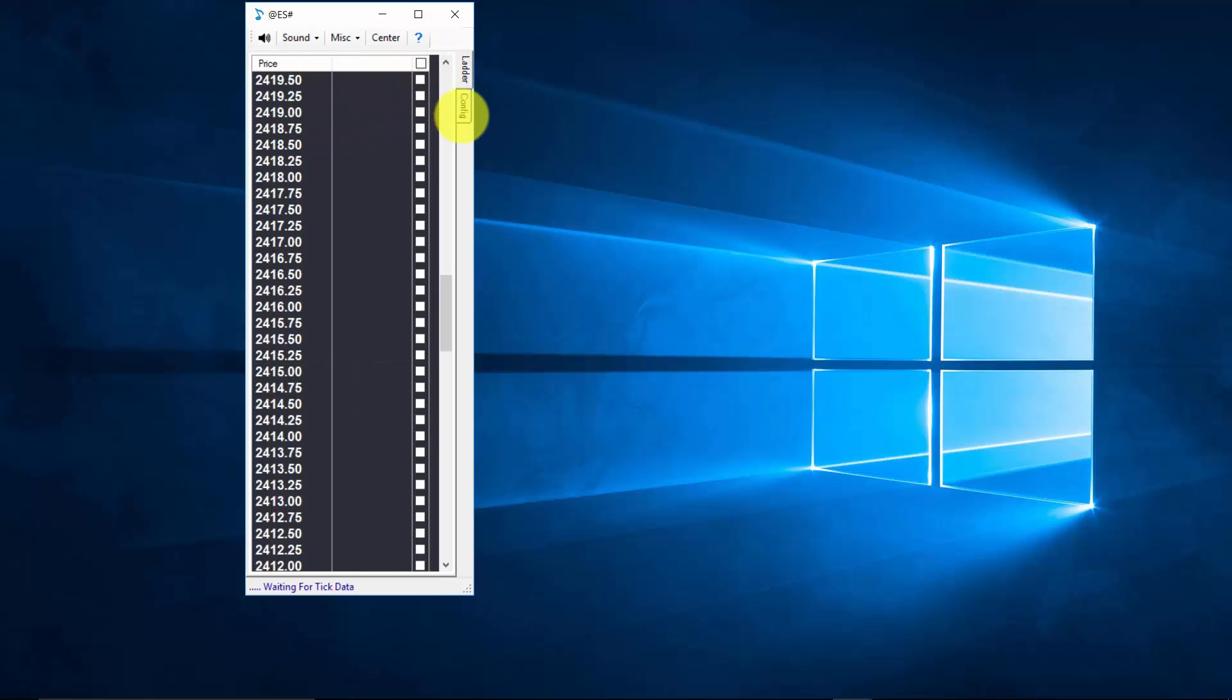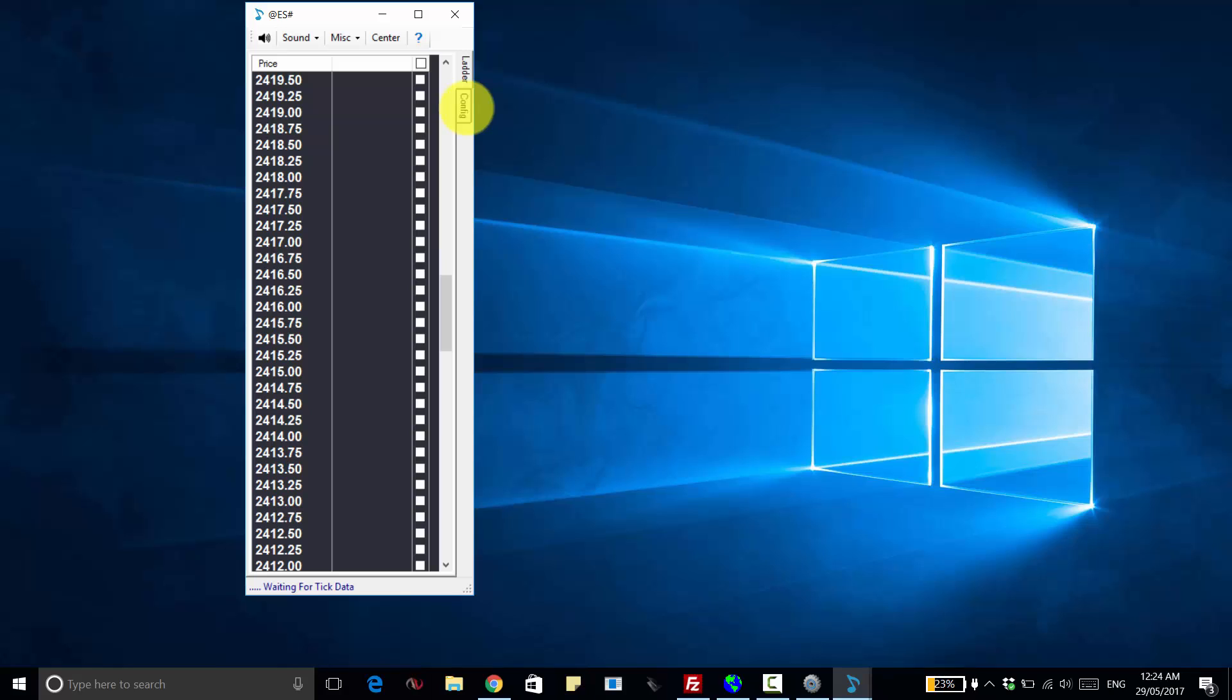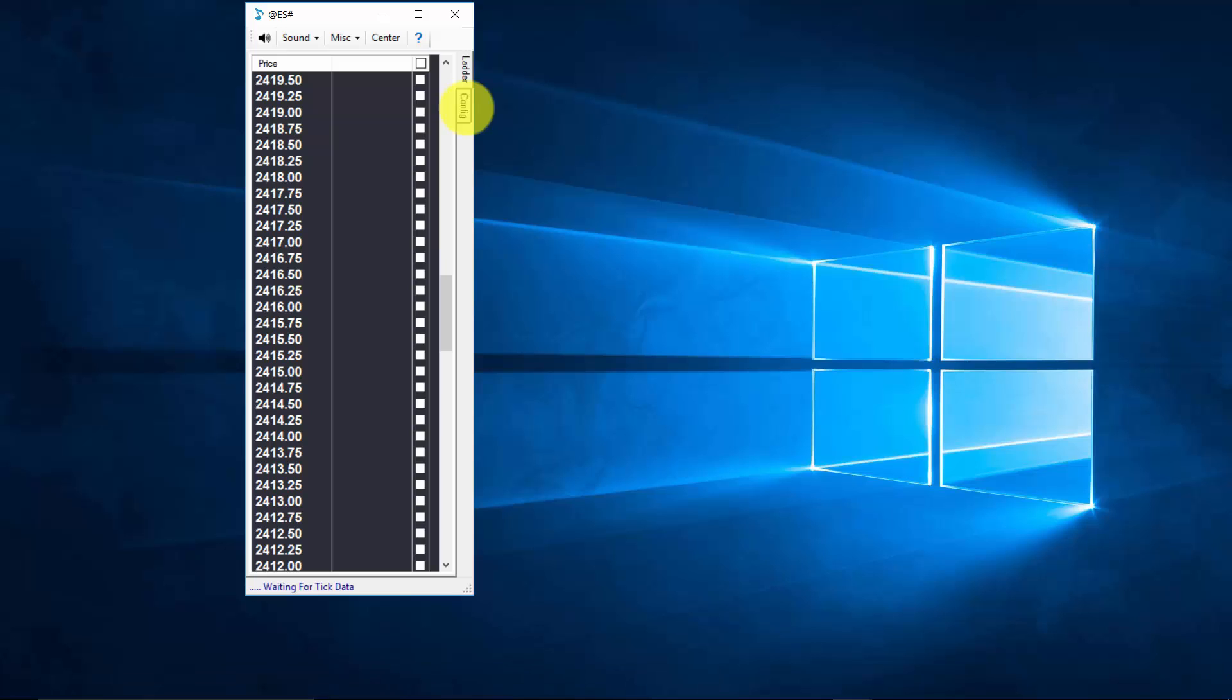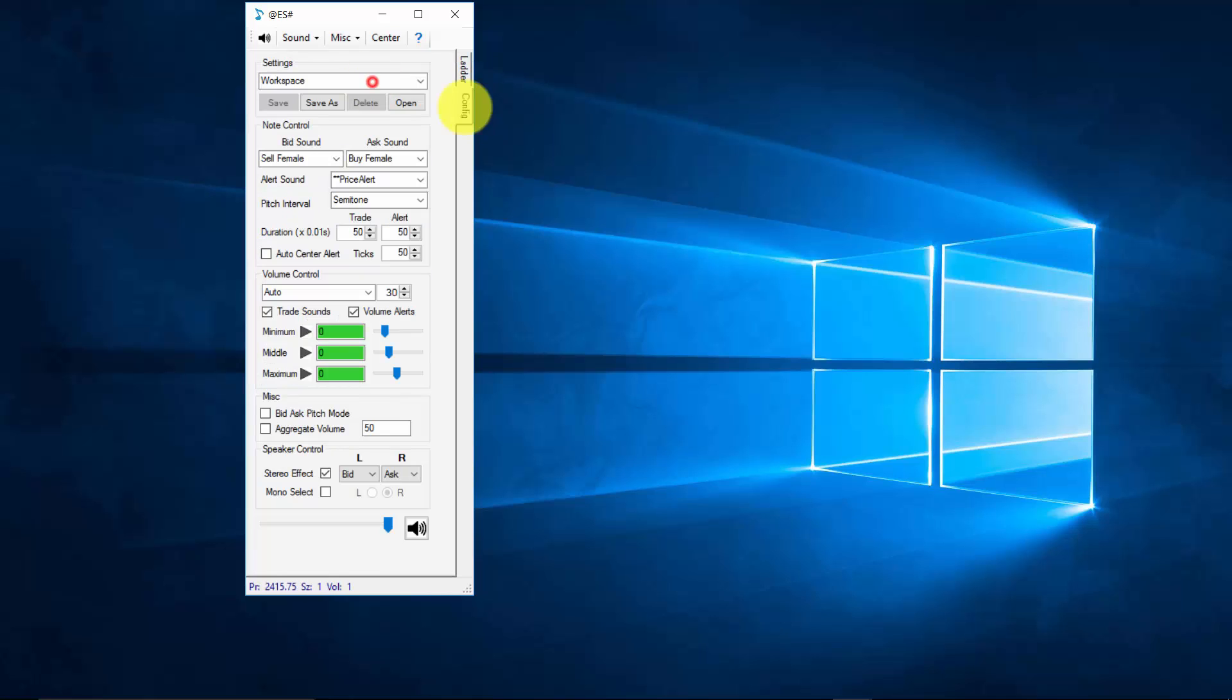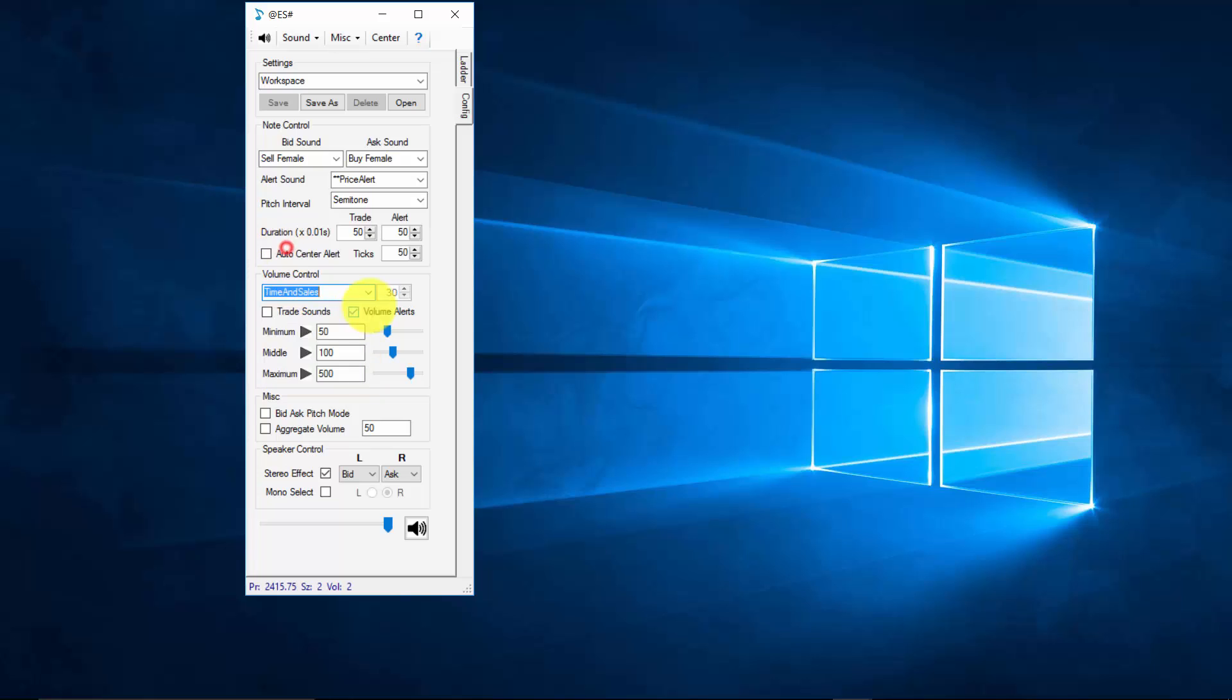Alternatively, the default settings when you open Pricequark are going to provide you with an audible time and sales that plays buy and sell trade sounds that increase and decrease in volume as the volume flows in the market increase and decrease. And there are also some basic time and sales trade alerts that you will hear such as 50 hit and 50 lift.